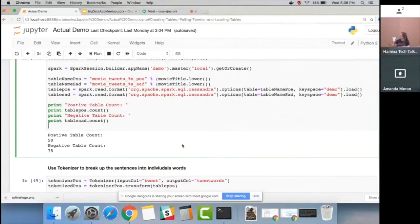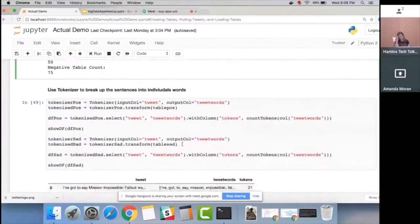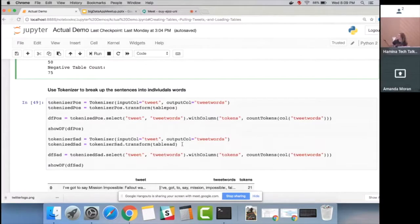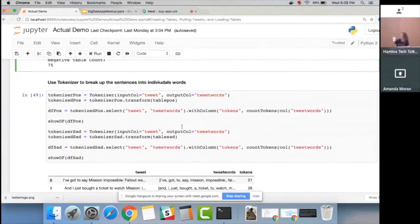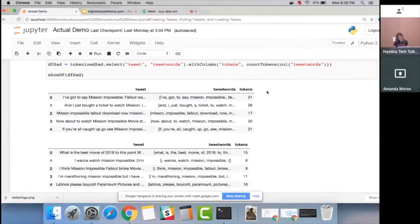We take a count of how many rows we got: 50 tweets for positive and 75 for negative. Now we'll use the Spark ML Tokenizer to break sentences into individual words for both positive and negative DataFrames. The DataFrame shows each tweet cut up into words and how many words were in each tweet.